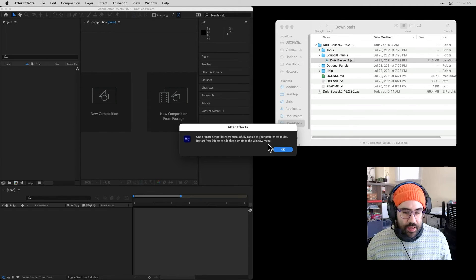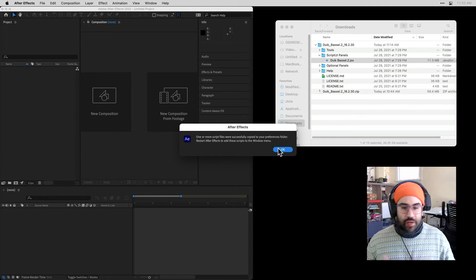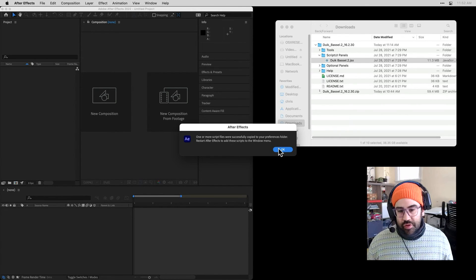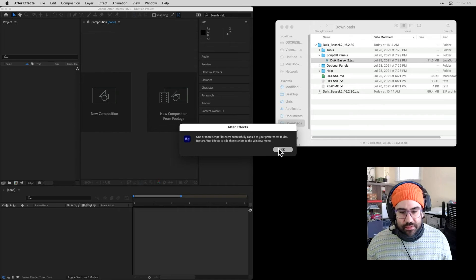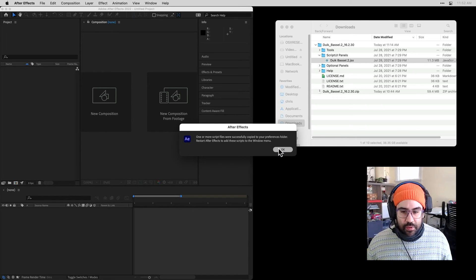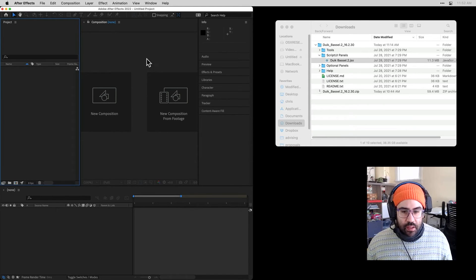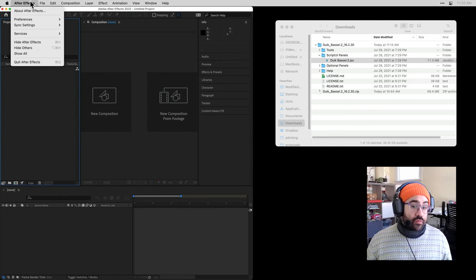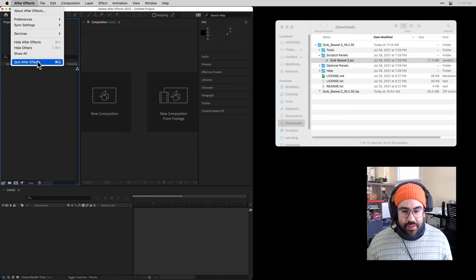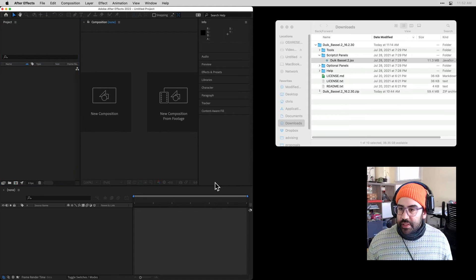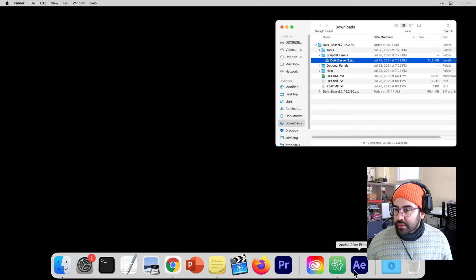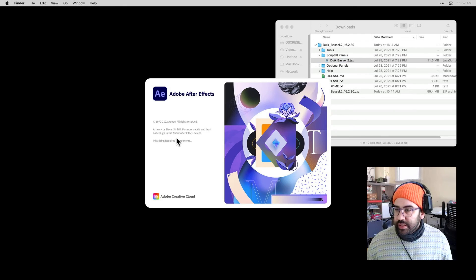I get a confirmation that the script file was successfully copied to my Preferences folder and that I need to restart After Effects. Let's go ahead and hit OK. Let's quit After Effects and we'll restart.